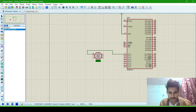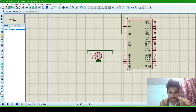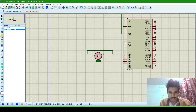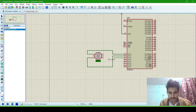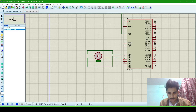Now keep in mind: this upper pin is pin number one, and the next pin is pin number two. This is the third pin and this is the fourth pin. Connect the second pin with the second one, then the third with the third, and this is the fourth one.